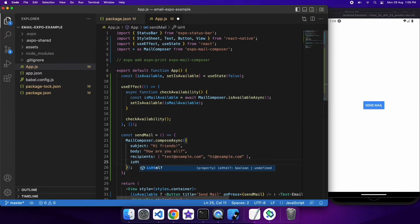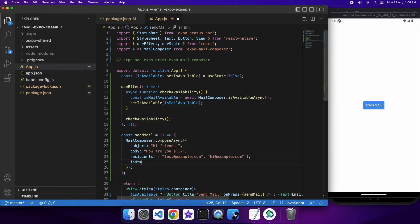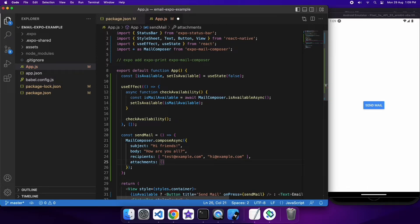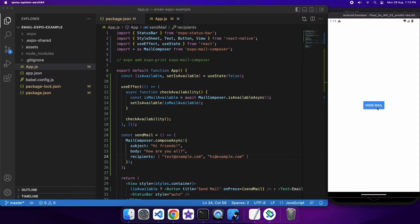You can specify whether the body is HTML — if it is, it will render the HTML. You can also specify any attachments. I'll go over the attachment side of things a little bit later and show you how to add a PDF to it. The reason I'm importing expo-print is so that I can do the attachment very simply.